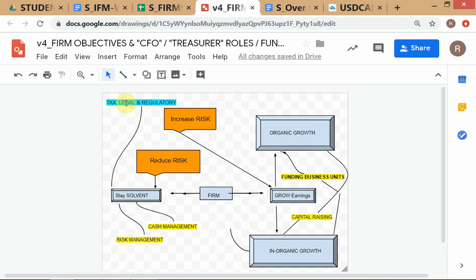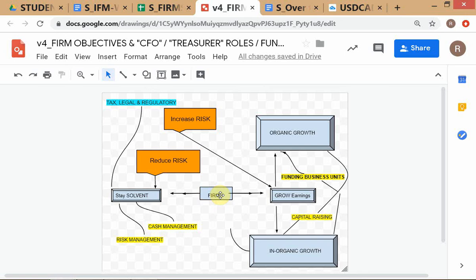The other activities given to MBAs when you go into corporate treasury or a CFO operation are put in yellow: funding business units, capital raising, cash management, and risk management. The scheme here is just to show how the activities of the CFO are intertwined with the objectives of the firm. The firm is caught between conflicting objectives — the first objective being profit-making, so they have to grow earnings.